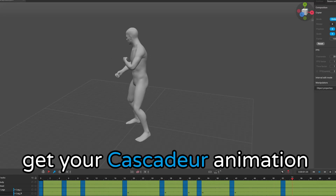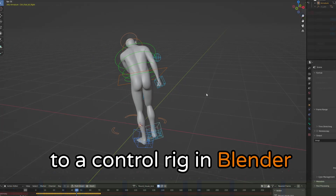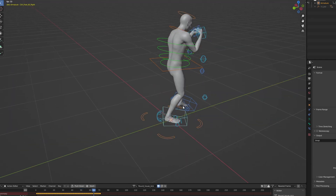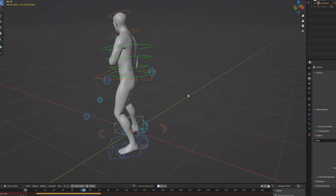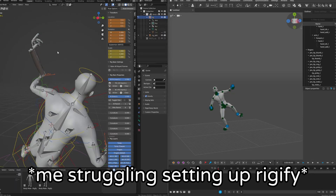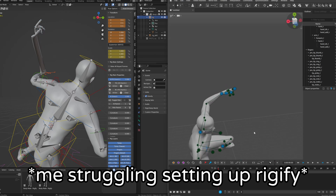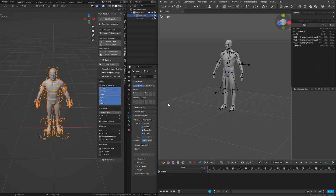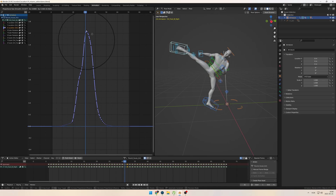You can easily get your Cascader animation to a control rig in Blender with the help of the Mixamo addon. Generally when you want to use a control rig in Cascader it can be a headache to set it up correctly. By using this workflow you can get going in a few minutes and easily tweak your animation in Blender with the generated control rig.